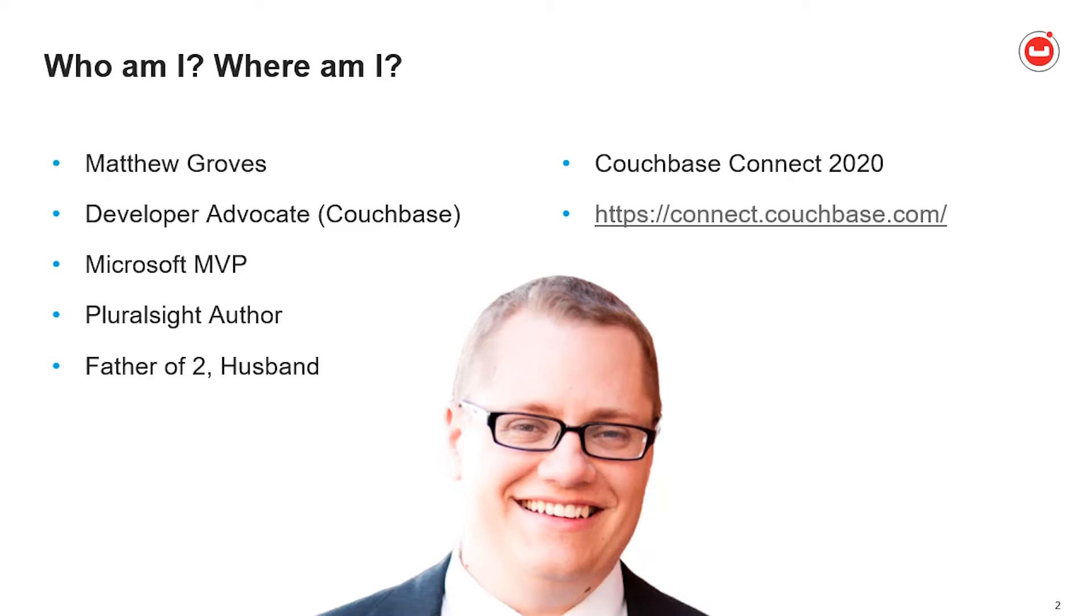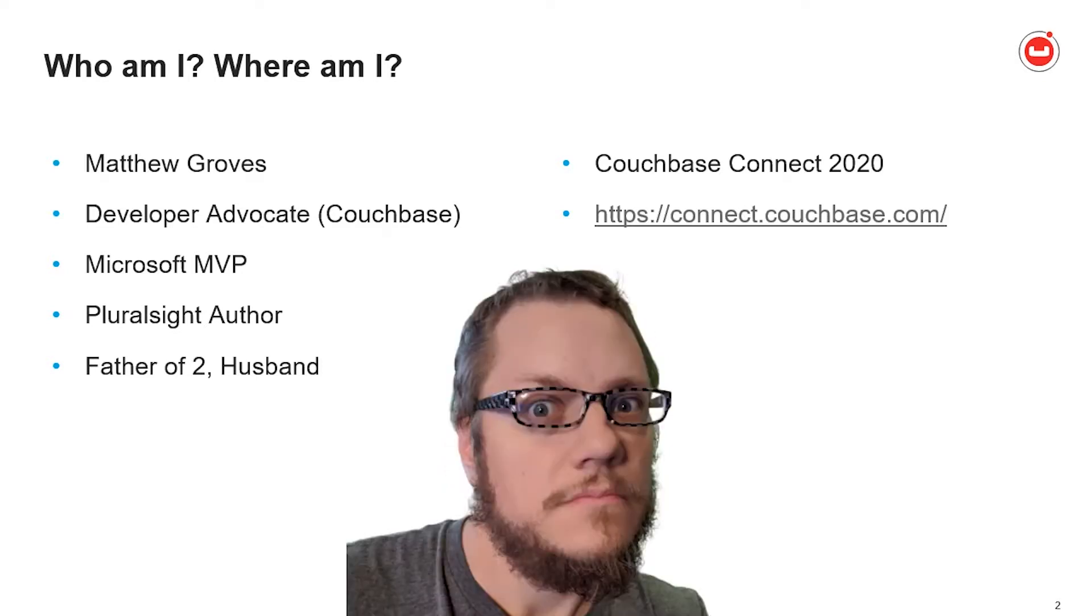This is a picture of me back when I used to leave the house and wear suits. And this is what I look like in 2020. It's been a rough year for all of us.